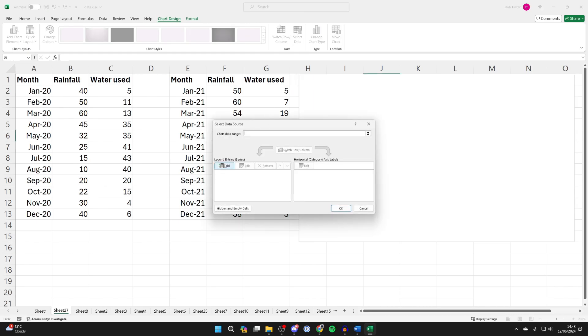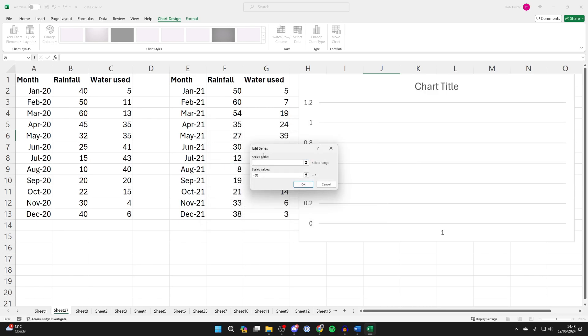Then come into Legend Entries and click on Add. Give this a name - we'll name this 2020.